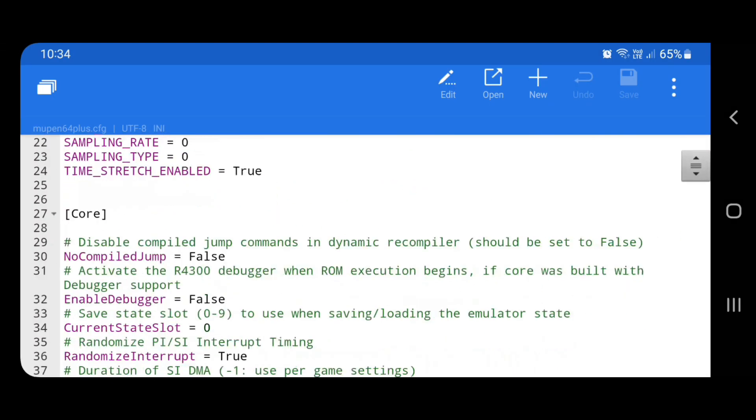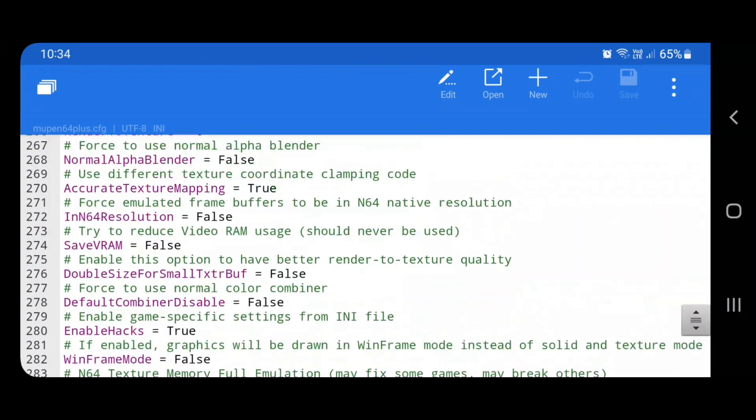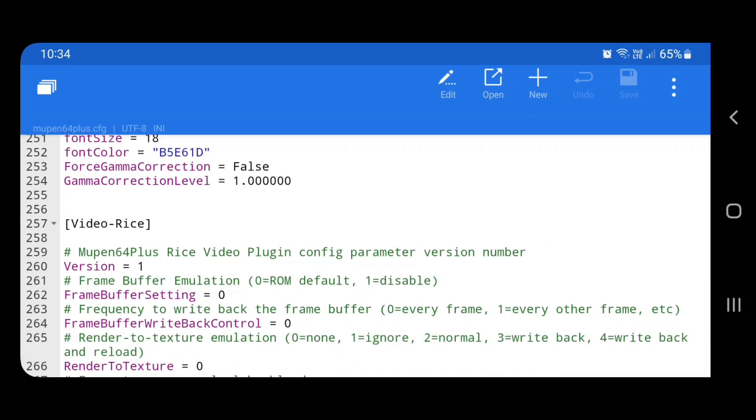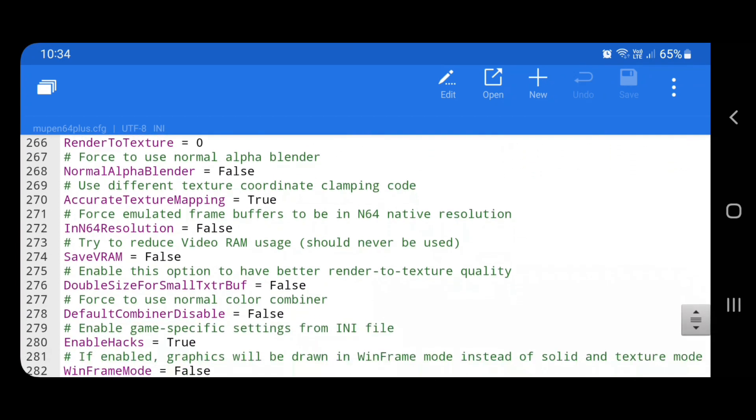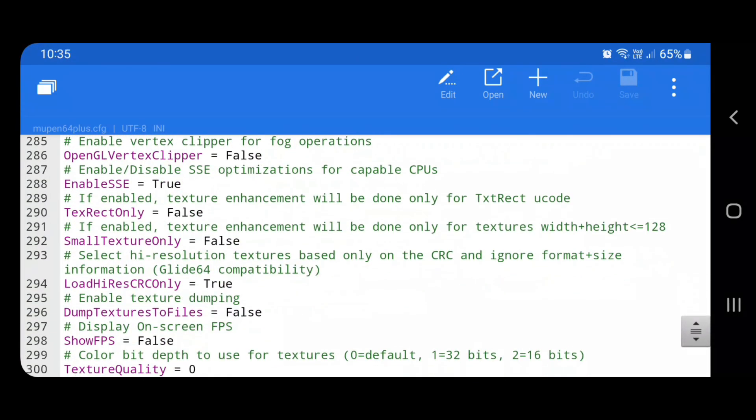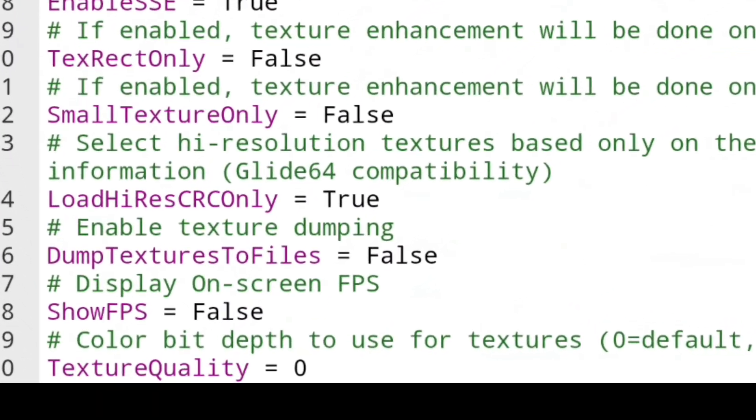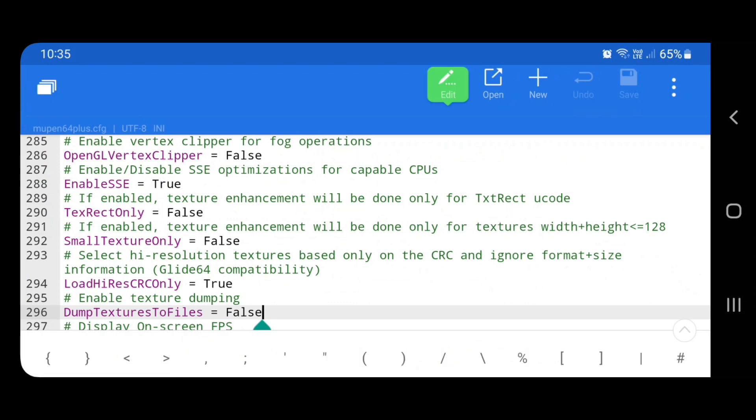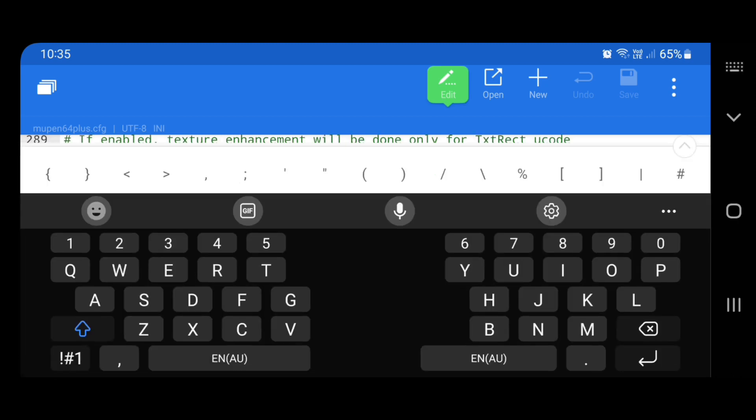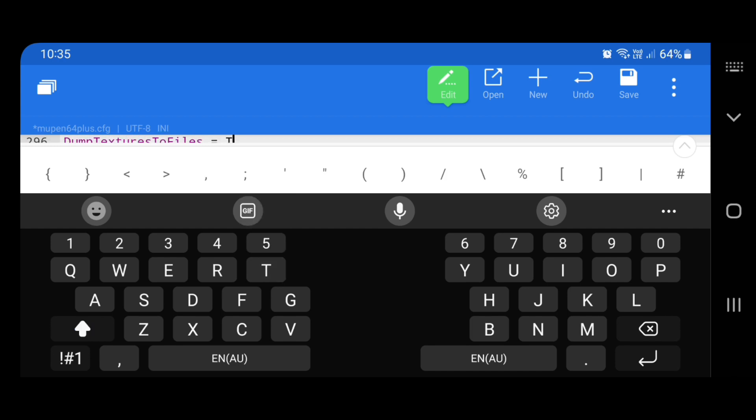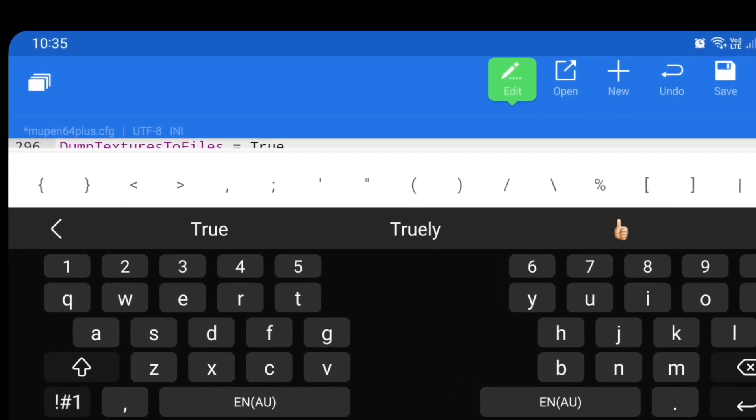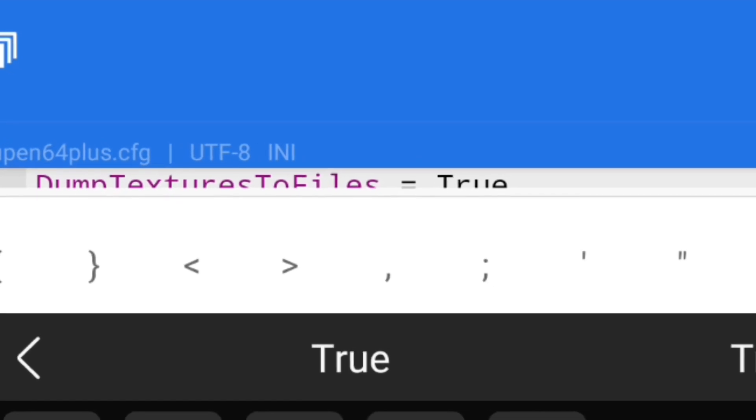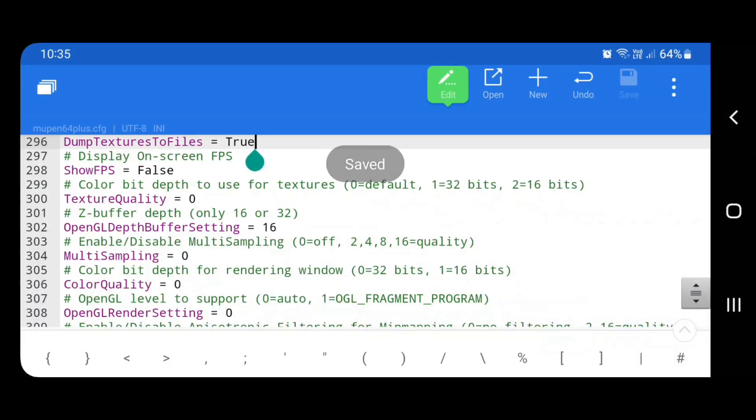Now, once this is open, scroll straight down to the bottom here. So once you're in this section here, this is called the rice plug-in section. It says video rice. What you want to do is find the one that says dump textures to files. What you want to do is click on edit. Now get your keyboard up. You can see I've just deleted false. Now, capital T and then lowercase R-U-E. So you're changing that. It says dump textures to files. True. Click save.